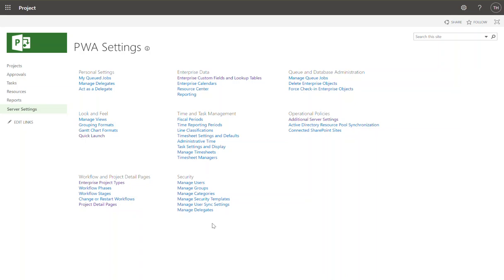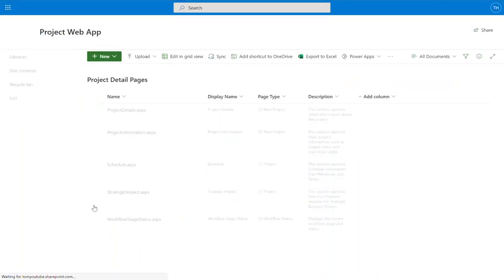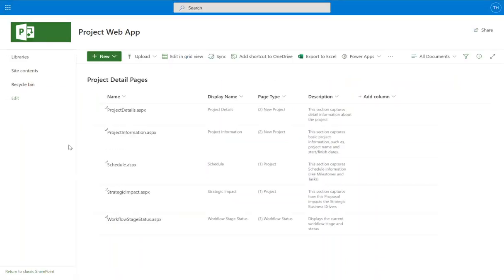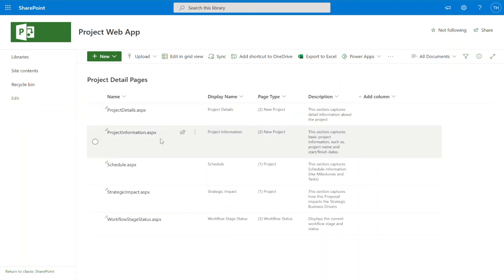To do this, you first create the project detail page. I'm going to click on project detail pages here in server settings. That's where we do all of our admin stuff. And we can see the out of the box ones that we have here.